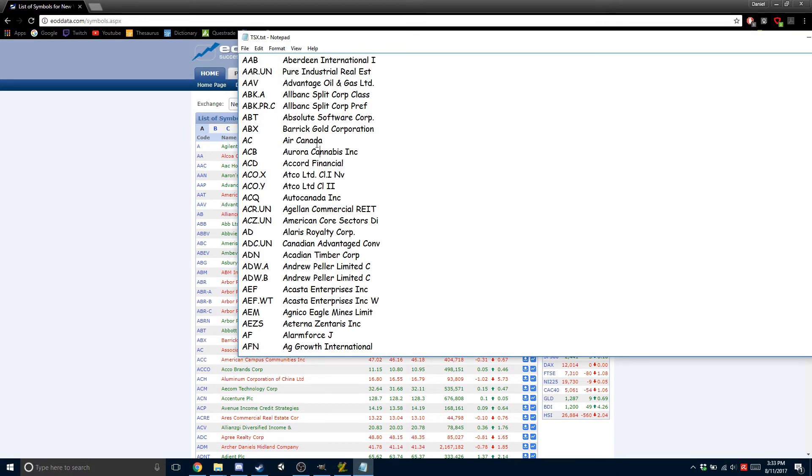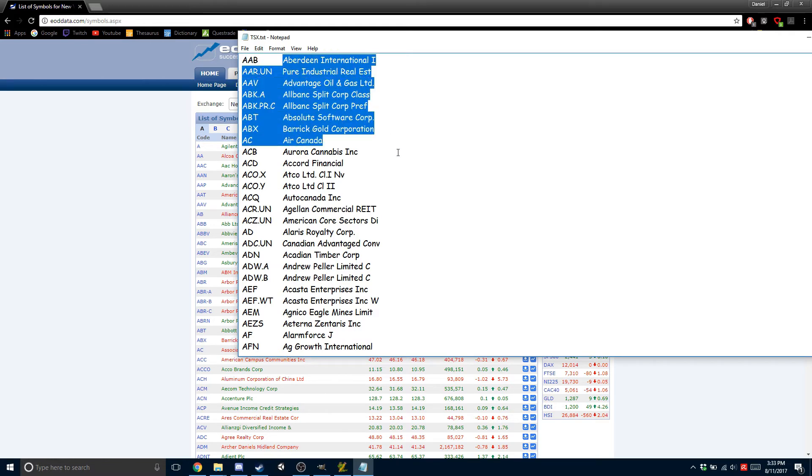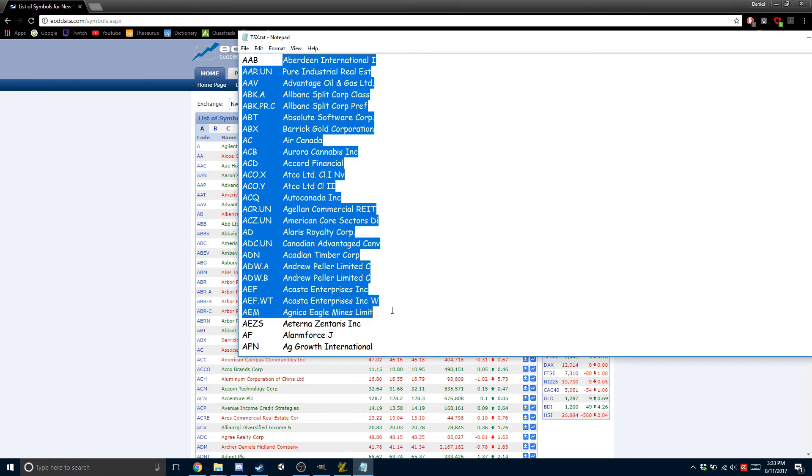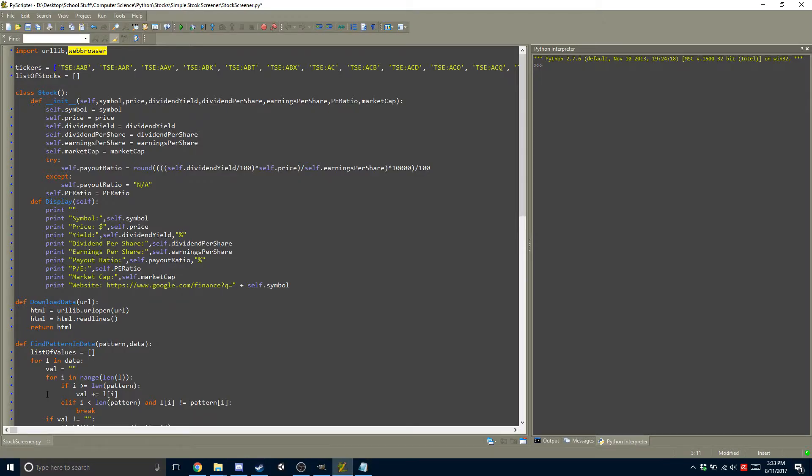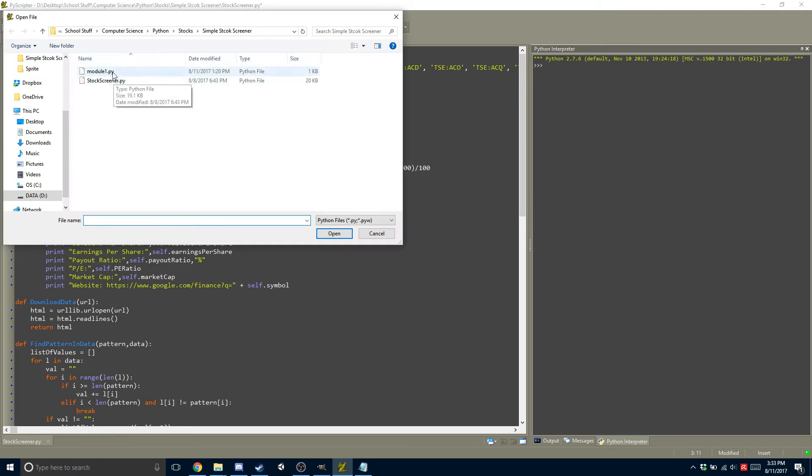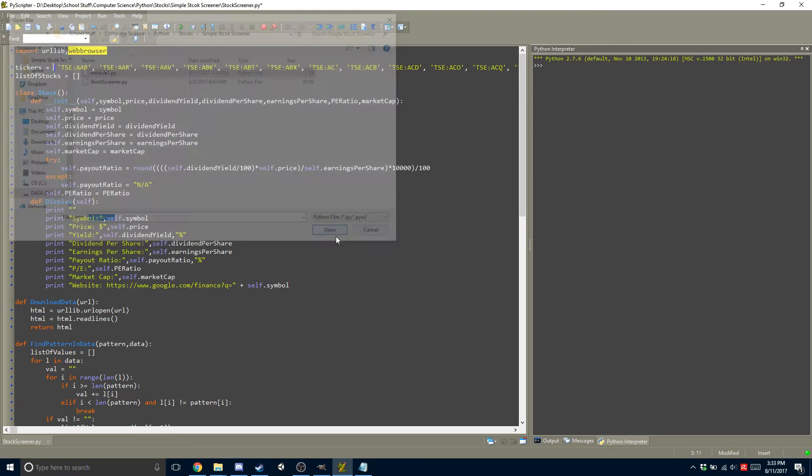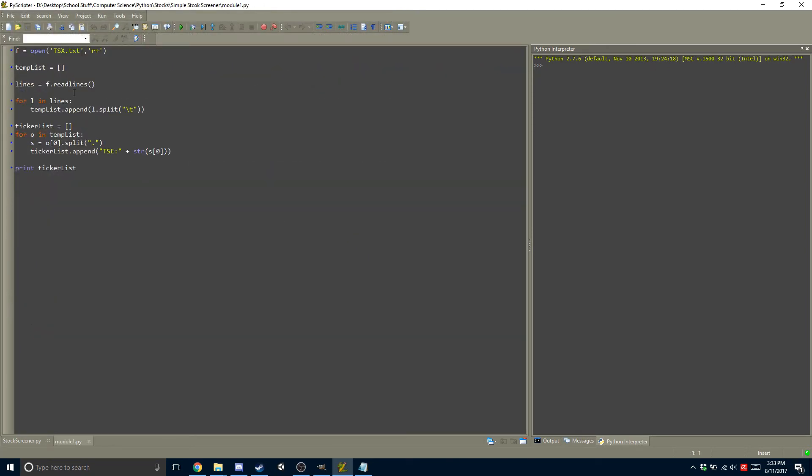Now the problem with this is there is the first value, and then there is the company's name. And we only want the symbol, right? So I created a script, which I'll open up right here. It's just a small one. So it opens up the file. So you put the file name in here.